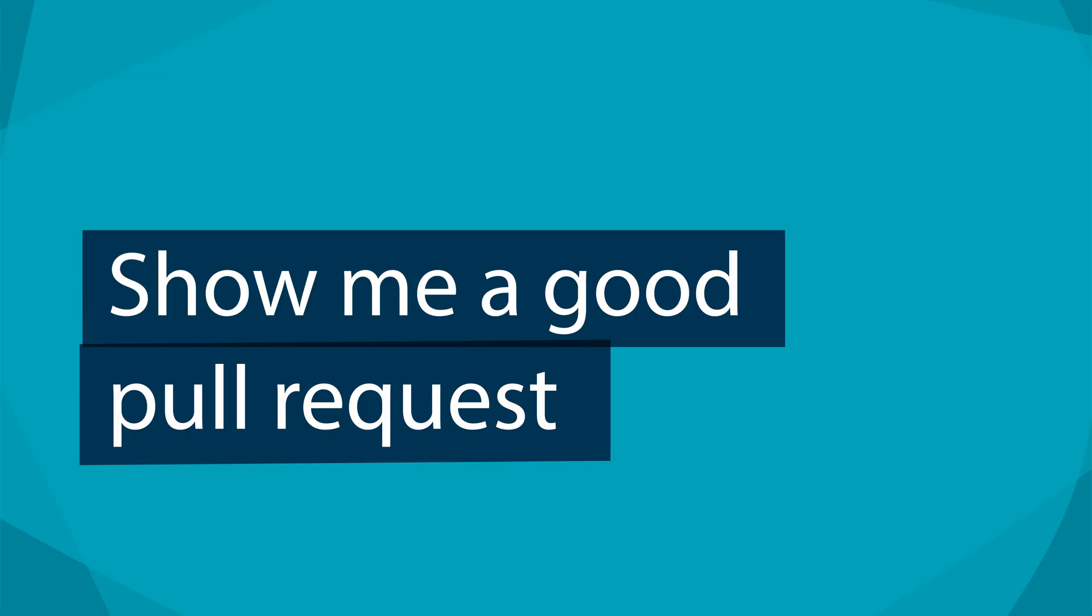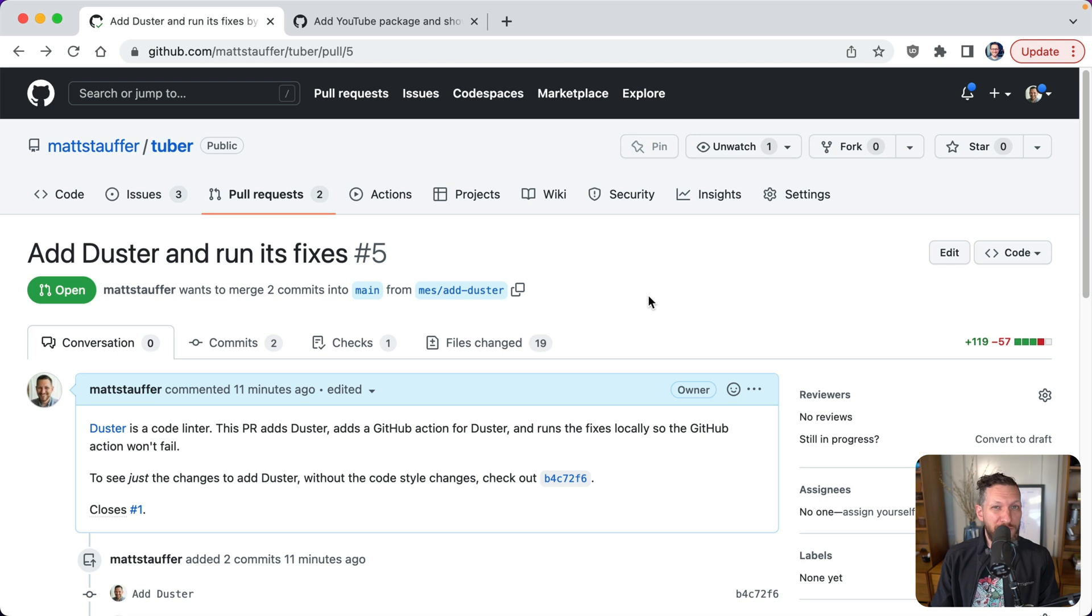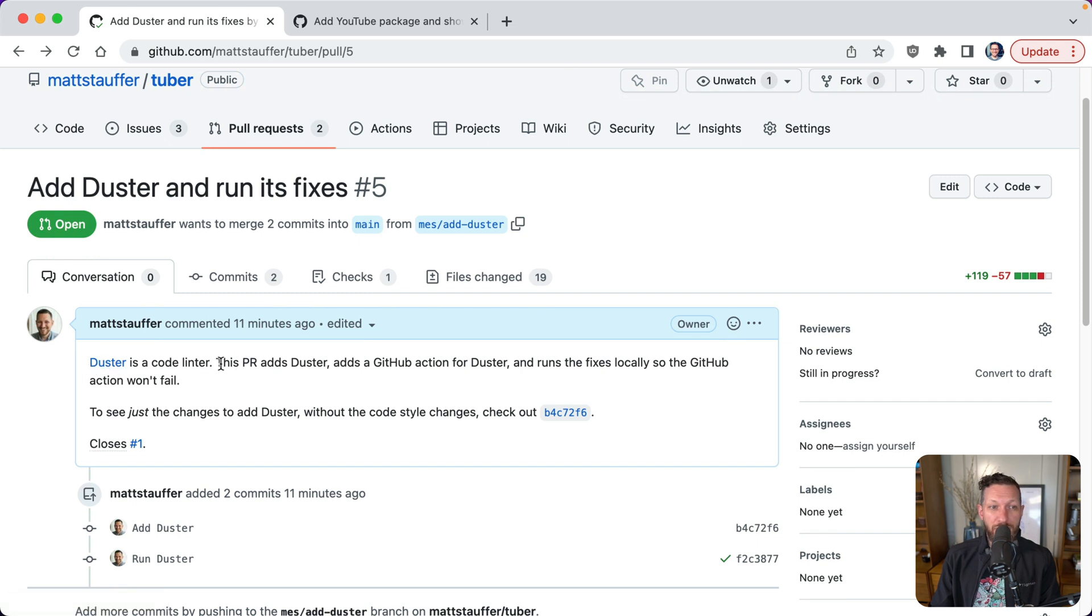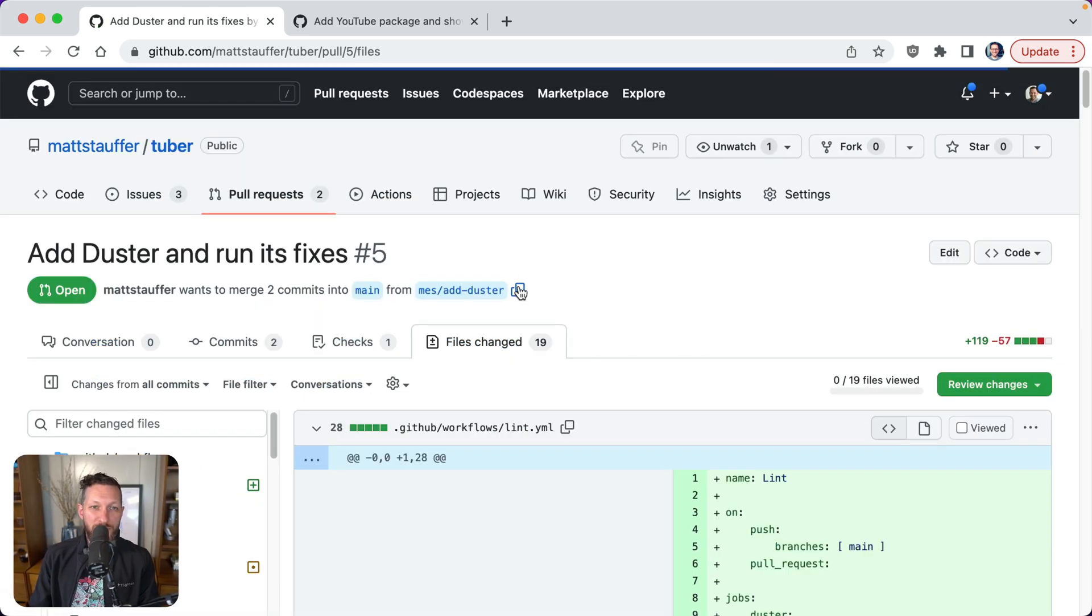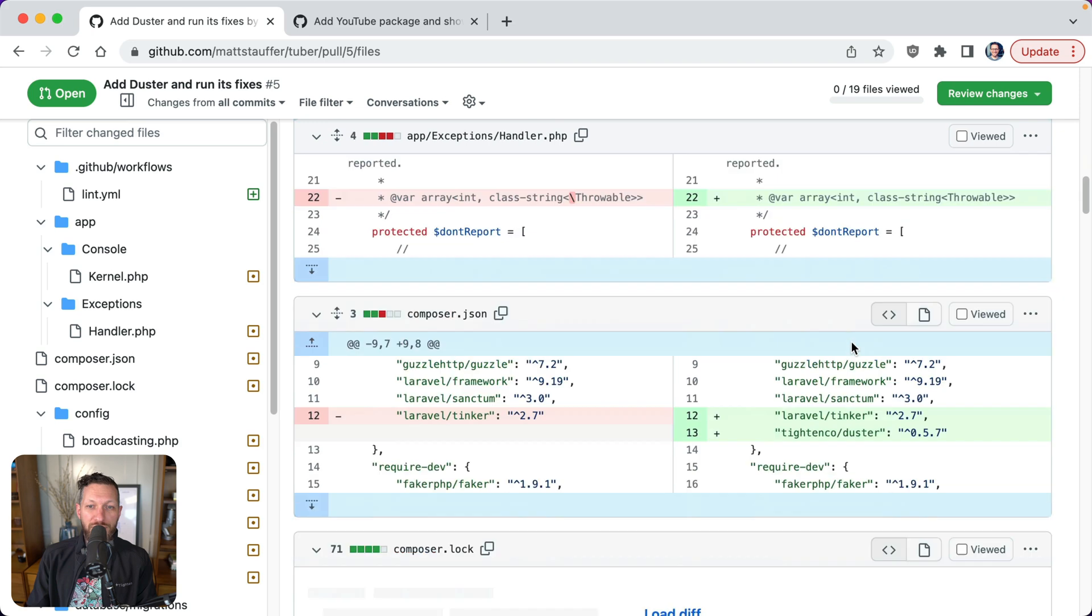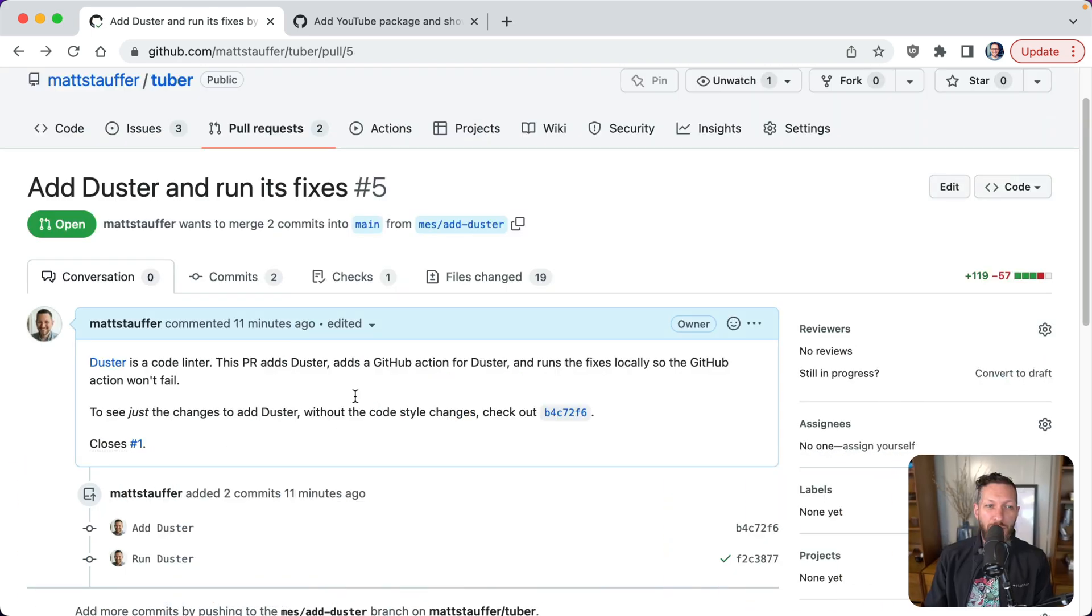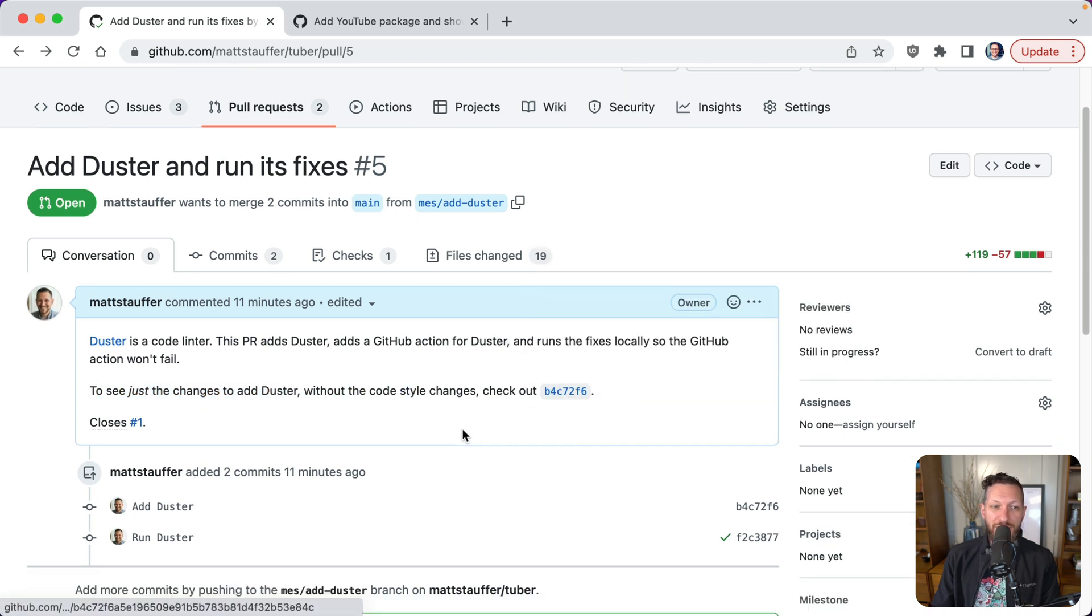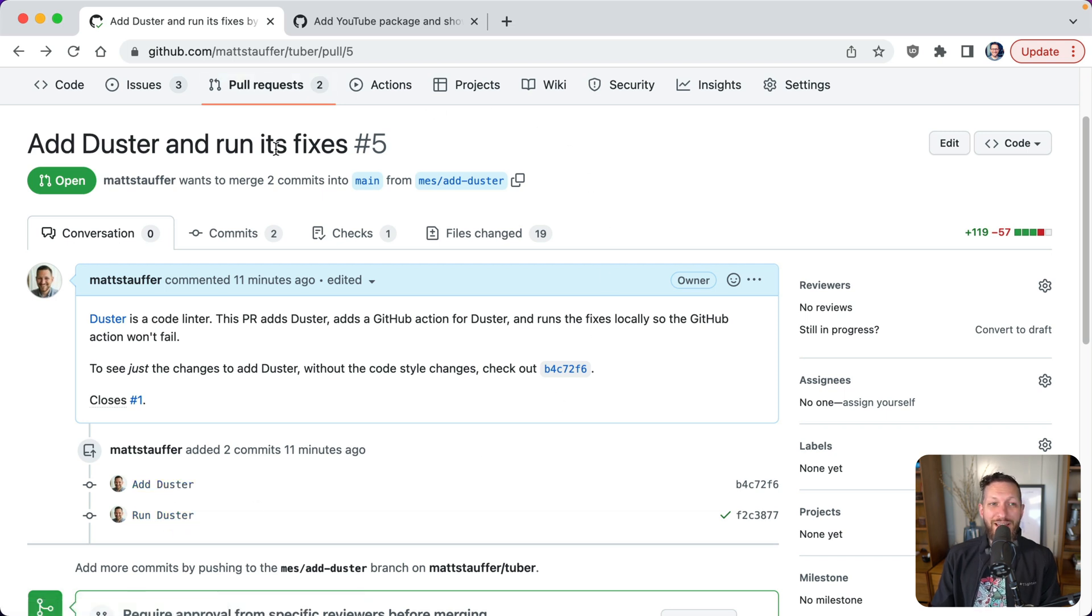So the last thing I want to do is show what a good pull request looks like. So I split this pull request up. It actually should be three pull requests, but I split up into two for now, one simple one and more like a feature one. So for a simple one, we're adding a linter here called duster and we're running its fixes. So we say duster is a code linter. This PR adds duster, adds GitHub action and runs the fixes locally, so the GitHub action won't fail. Now the problem is we're still in a place where this pull request does a lot. It both changes the code style everywhere and it pulls in the dependency. But what I did here, as I said, to see just the changes to add duster without the code style changes, check out this commit. And as you can see, I intentionally made two different commits, add duster and run duster. So while this pull request is add duster and run its fixes, we were able to separate it out by commit. So if I click there or click there, you can see just the commit that adds duster without it actually being run.